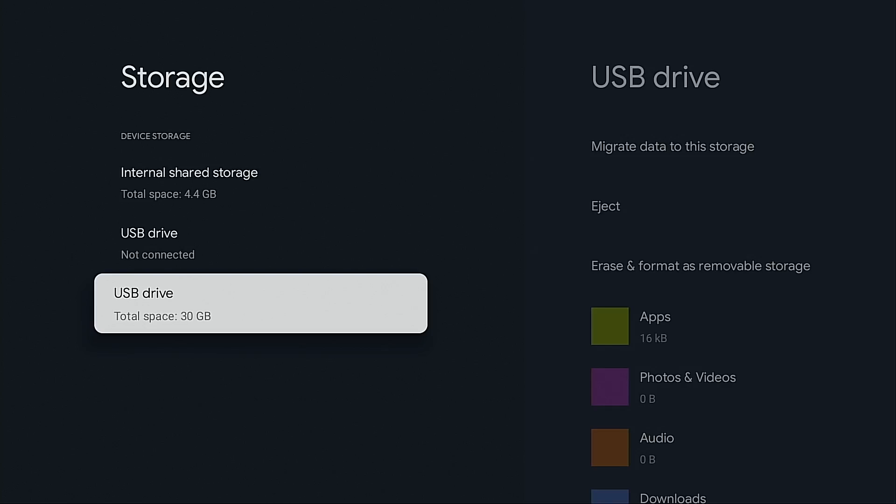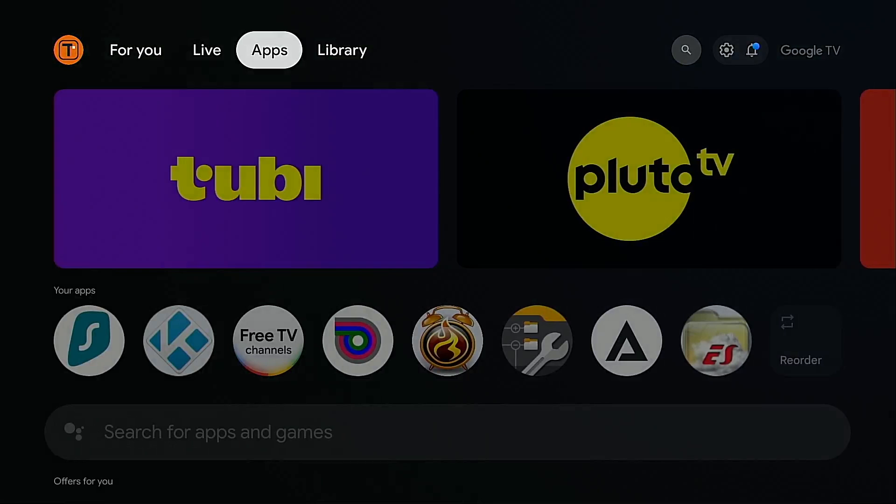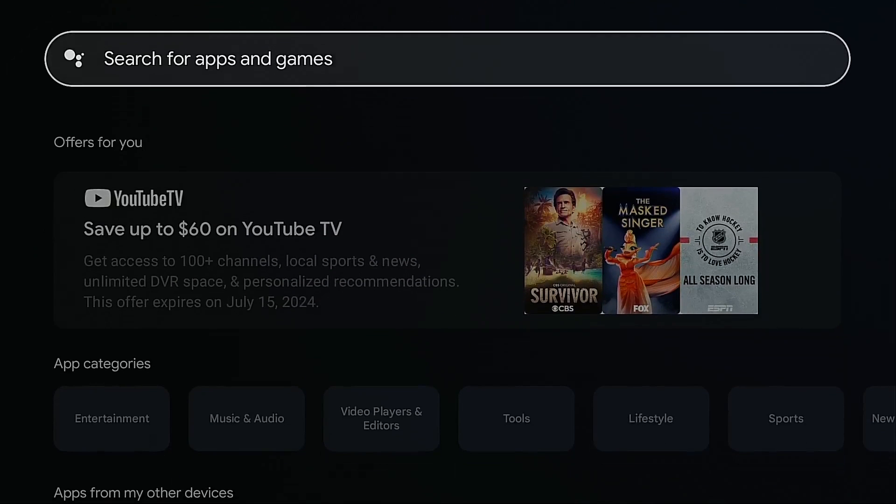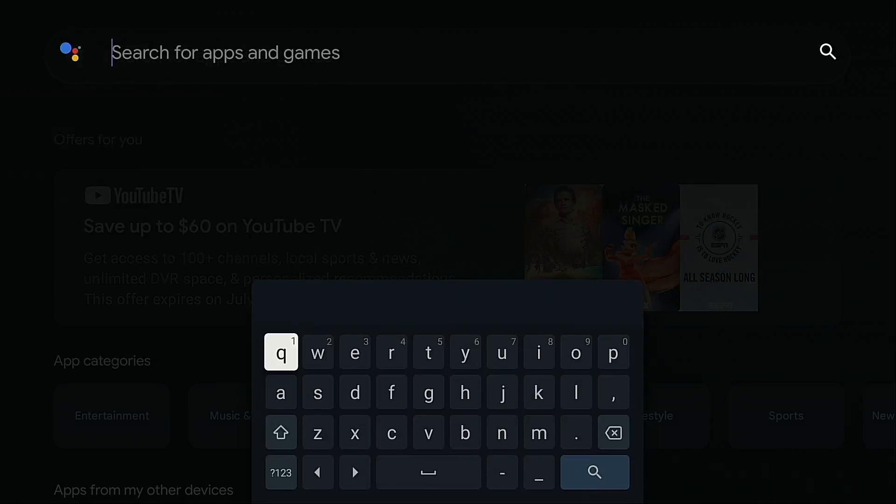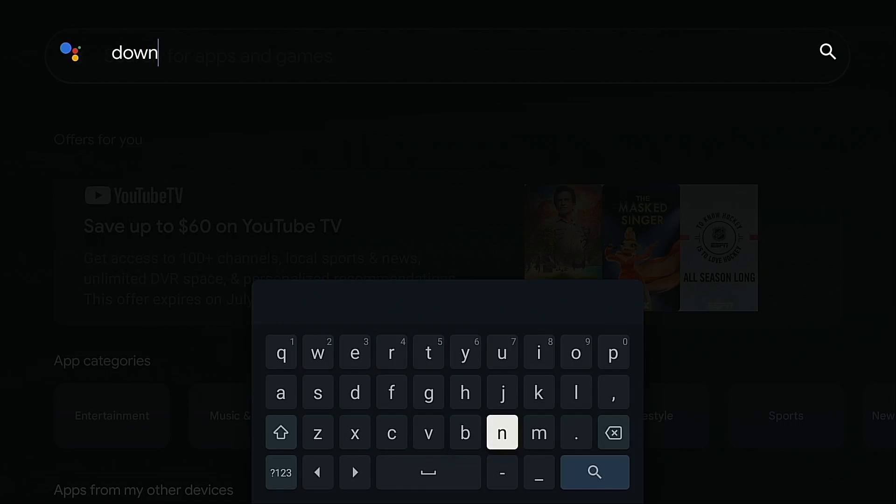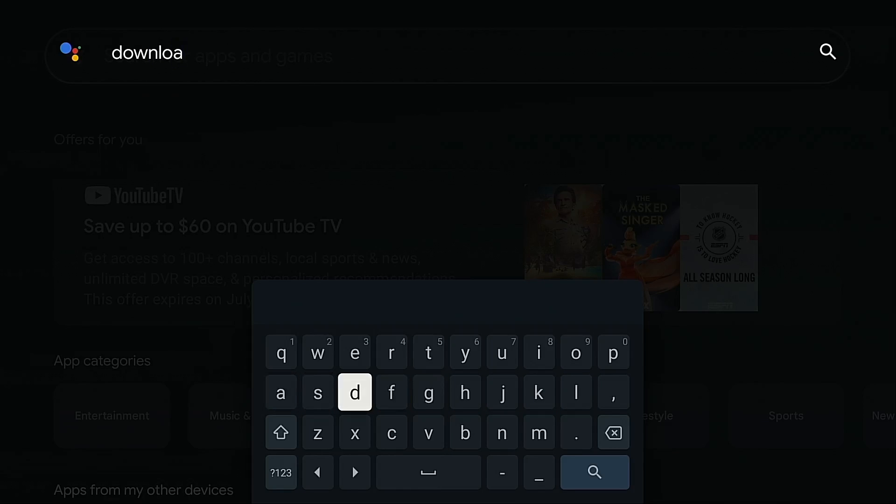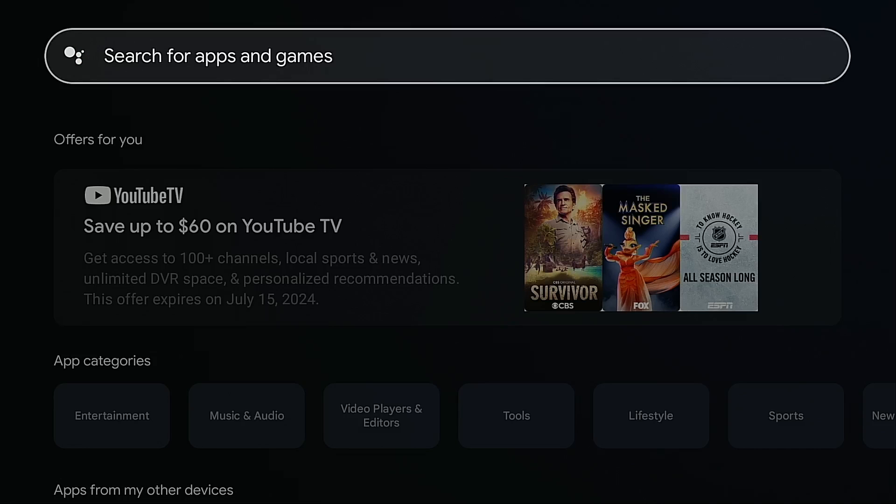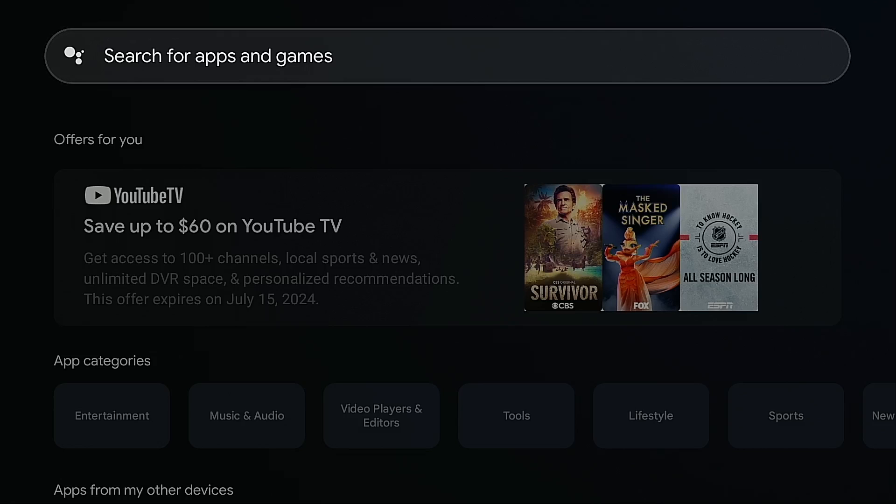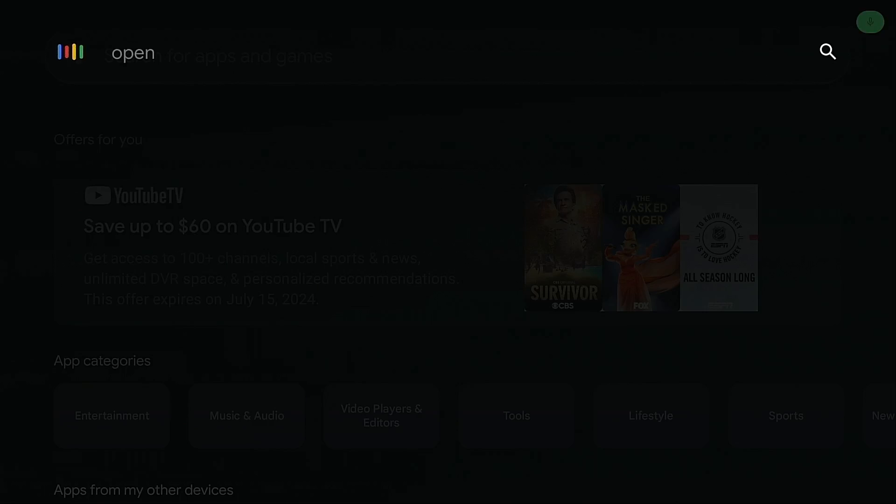I'm going to go back to the home screen. Hover over apps, move down. I'm going to click search for apps and games. I want to install the free downloader application. There's some ADB commands that we need to send to the device to fix this. And I need to install an application through the TroyPoint toolbox to do that. Sorry, downloader isn't available on this TV. Now, unfortunately, that's a bug currently present within Google TV devices. We do know that downloader is available for install.